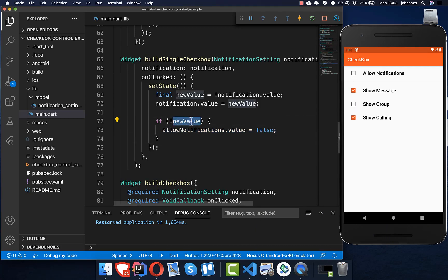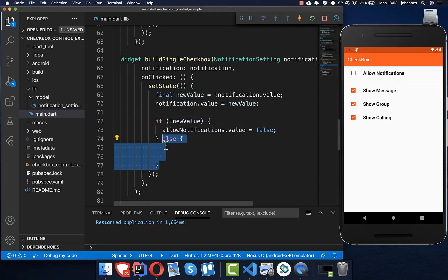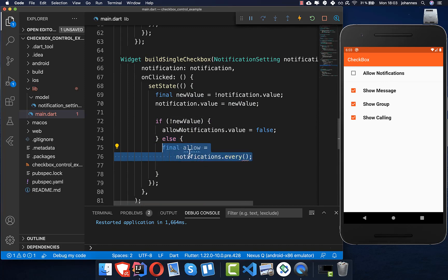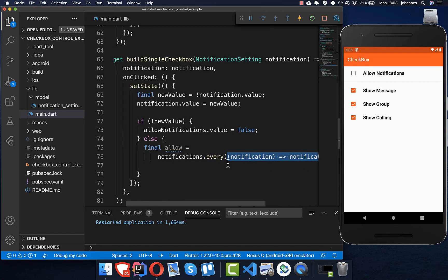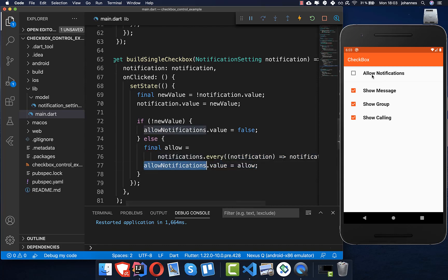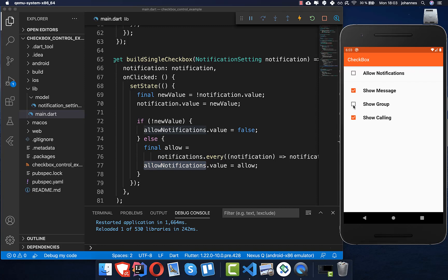We also handle the else case: if the new value is true, we check whether all notifications are now set to true, and if so, we set `allowNotifications` to true as well. After a hot reload, unchecking one checkbox sets the master to false, and re-checking all of them sets the master back to true — giving us a fully working master checkbox and independent single checkboxes for a settings page.